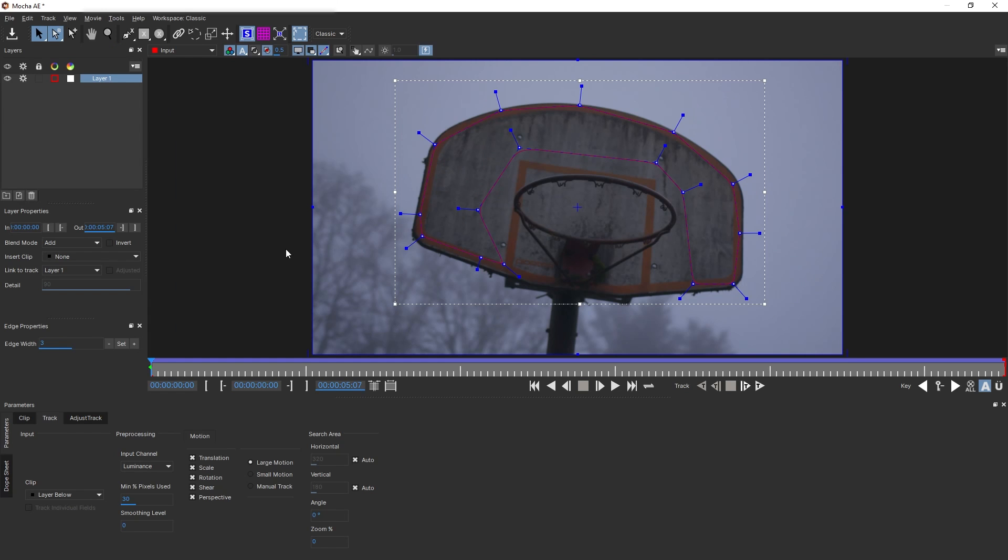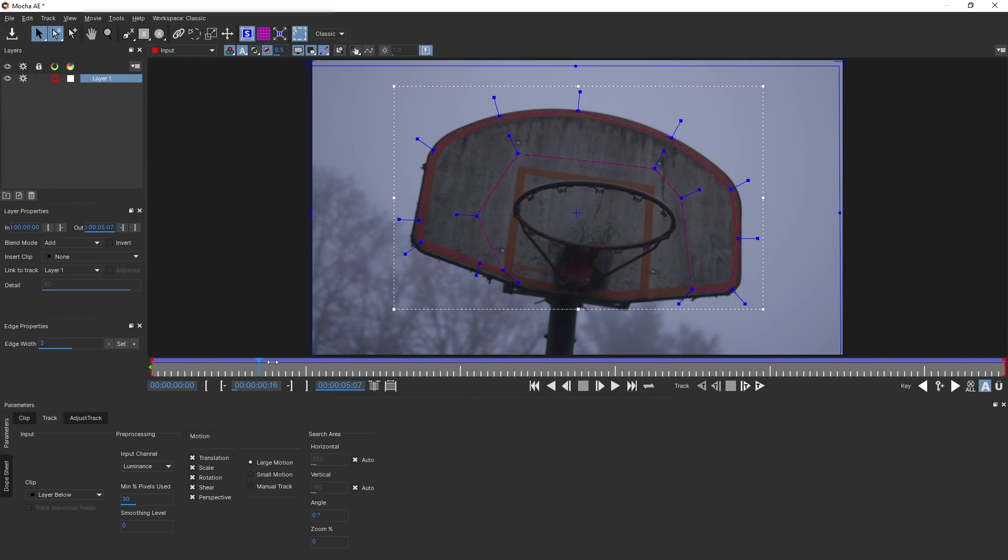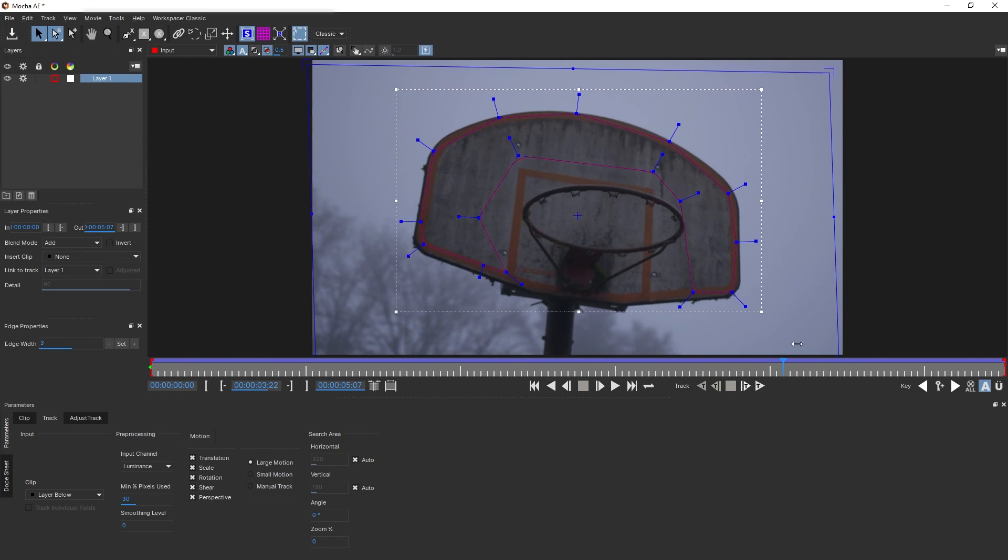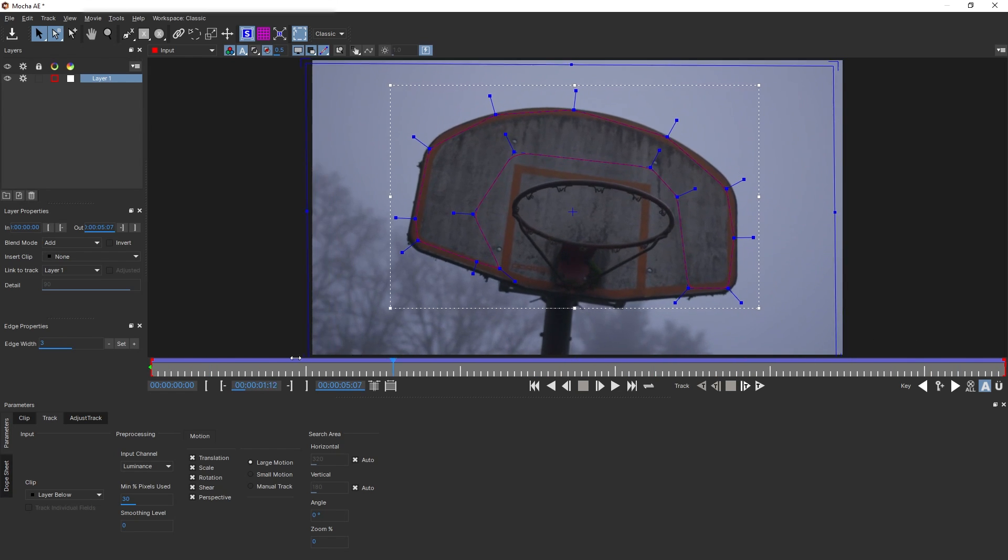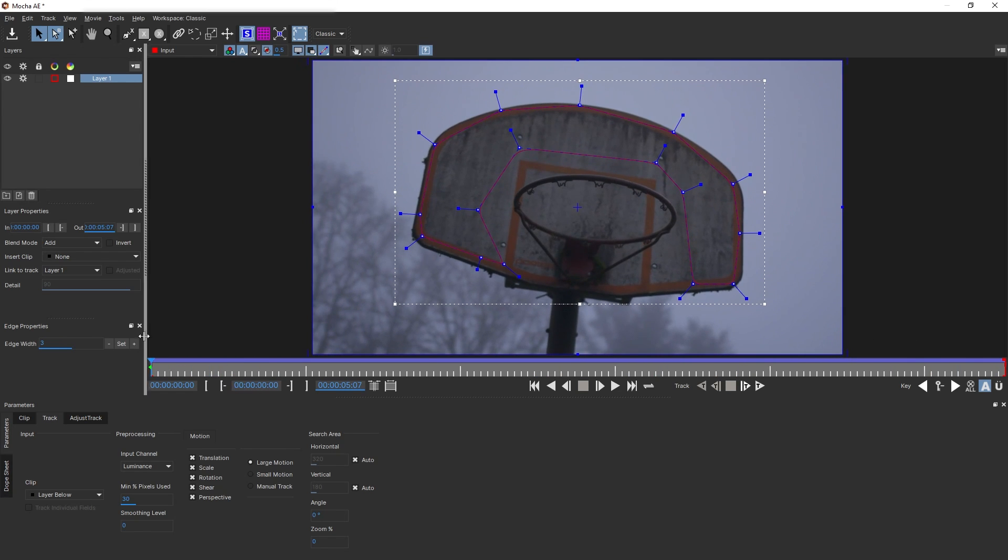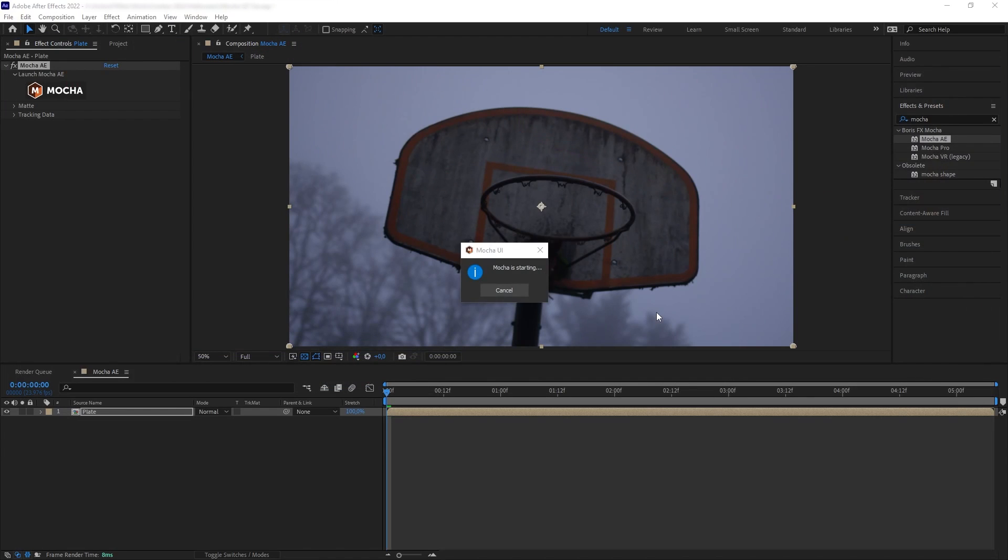So now if we scrub through our timeline, you can see how our corner pin starts at full frame and then starts adjusting to the track as we scrub through the timeline. So now we want to close this and save.